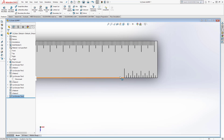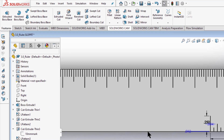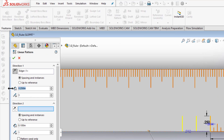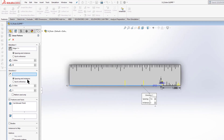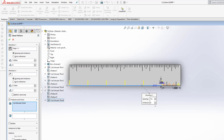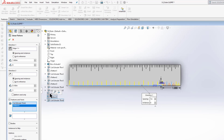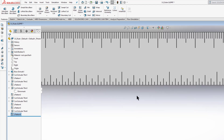Now I've got all the tick marks for one inch — let's do one last linear pattern along the bottom edge. Set the spacing interval to one inch and make six total instances. I can also pick other features from the feature manager design tree — select linear pattern five and linear pattern four. The entire six-inch length fills in. Hit the check mark and the ruler has all of its tick marks.